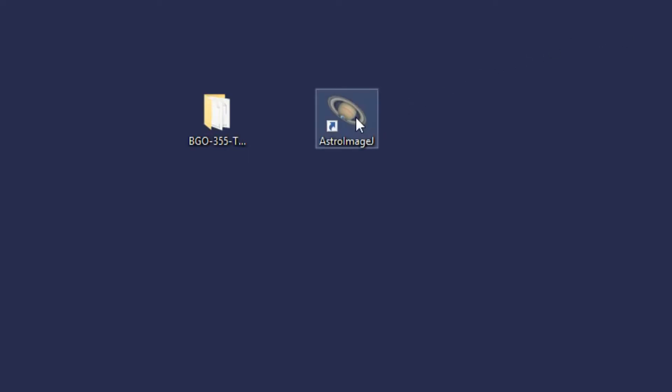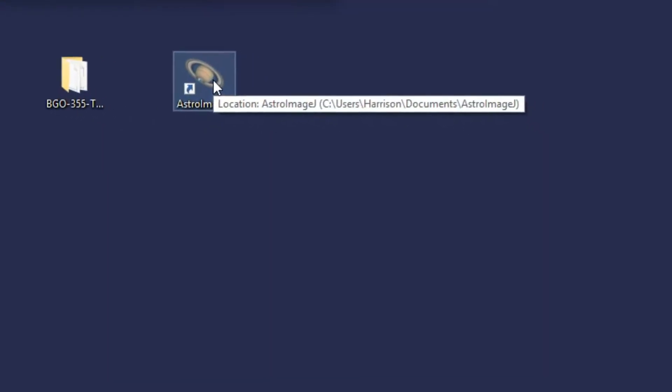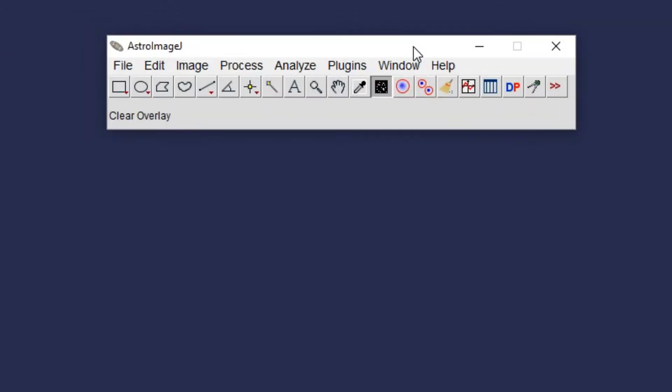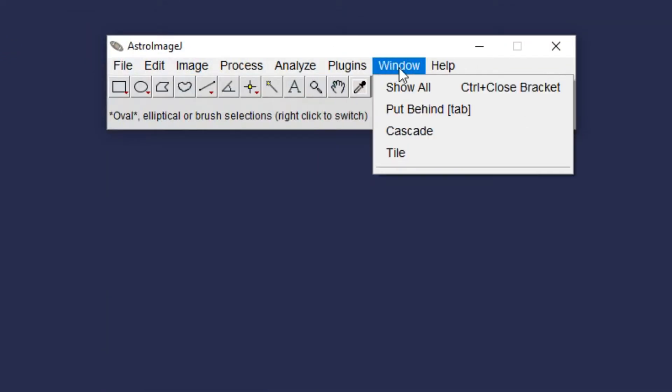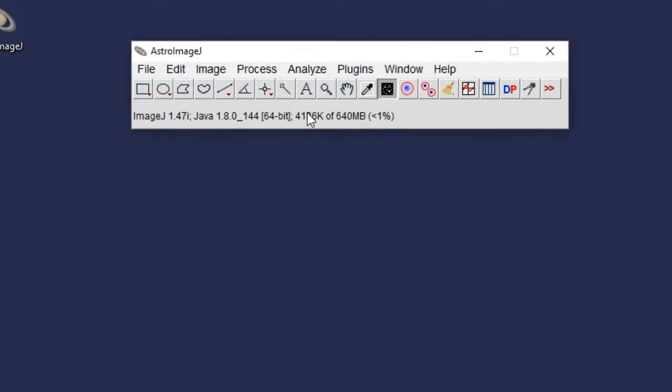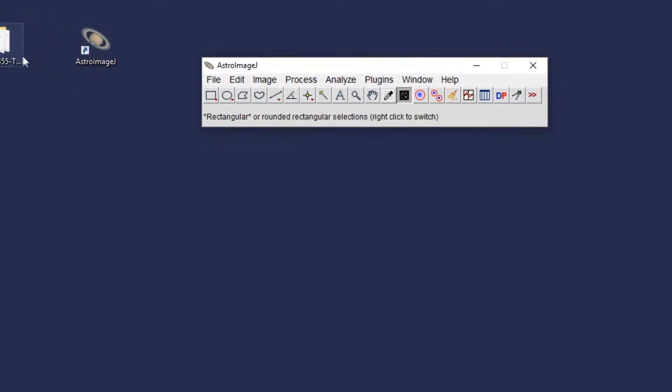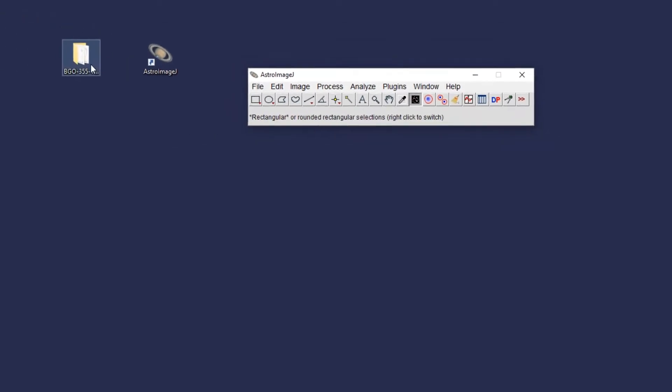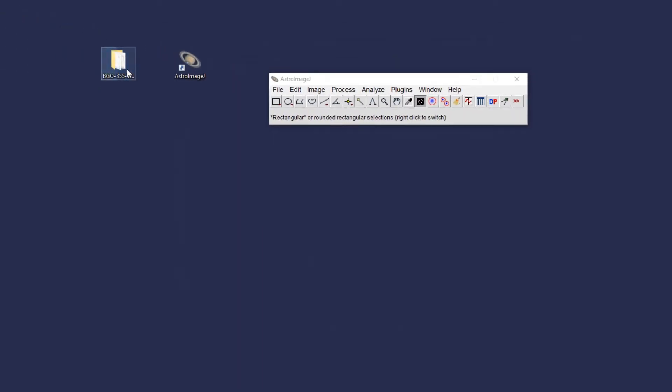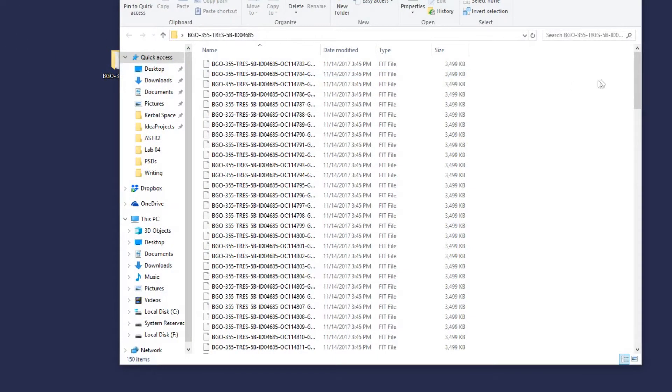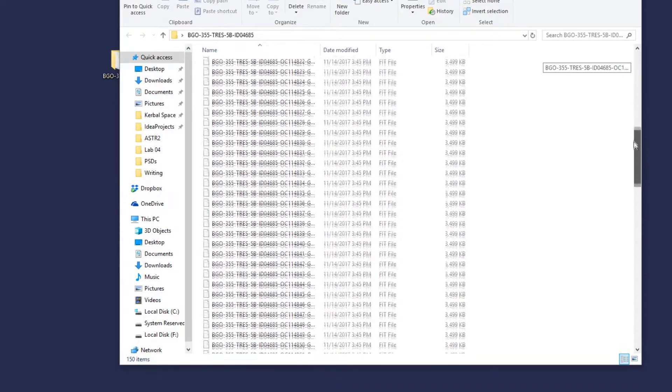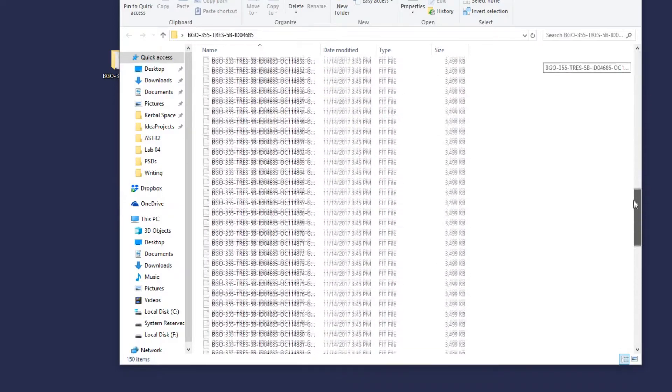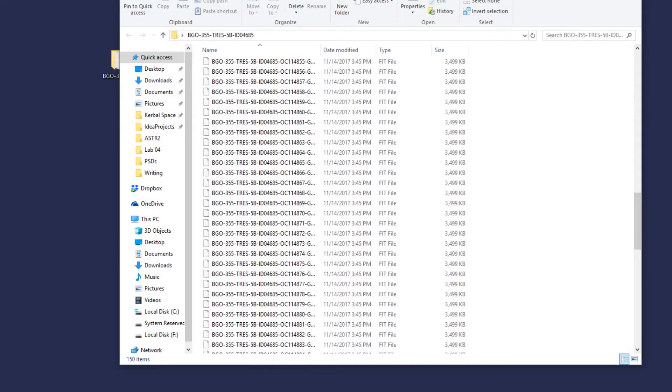This video is an introduction into the use of AstroImageJ to create a light curve given a set of FITS images. If you are working through your astrophysics undergrad, it is very likely that you will come across this program. You're going to need a decent amount of FITS files for this. Normally these have been automatically collected for you and contain all of the required metadata to do a proper graph.